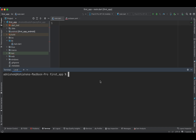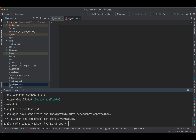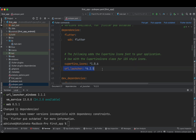We will use the `url_launcher` dependency to navigate between apps. The best way to add it is via the terminal using `flutter pub add` followed by the dependency name. Flutter will then fetch the current version and add it to your `pubspec.yaml` file. You can see that `url_launcher` version 6.2.5 is now added to the project.